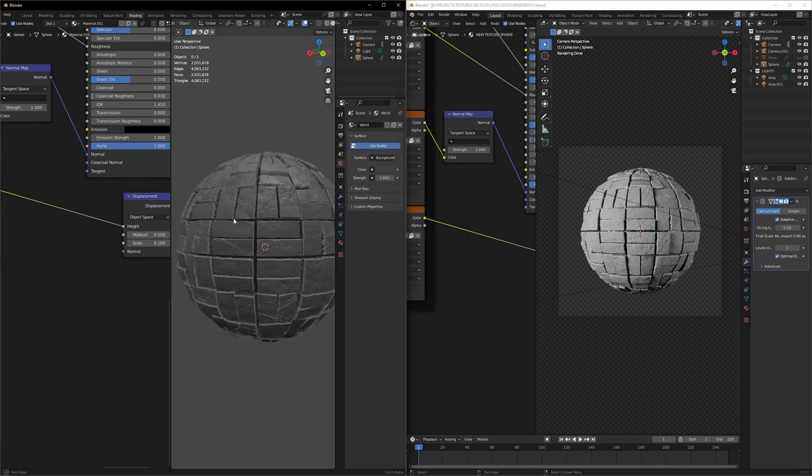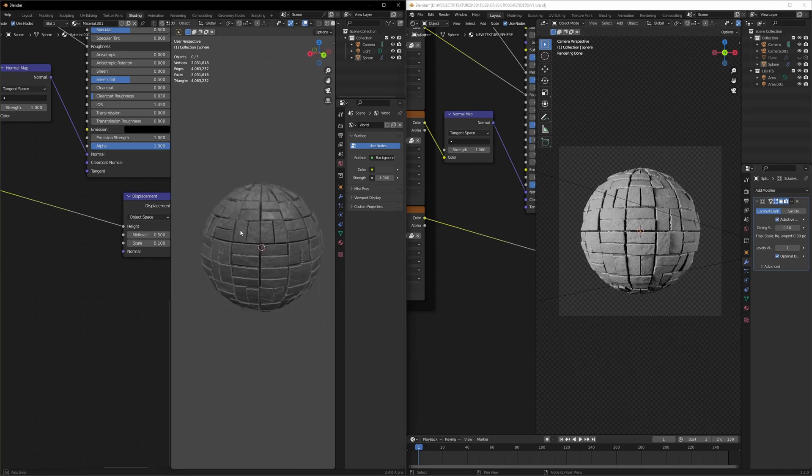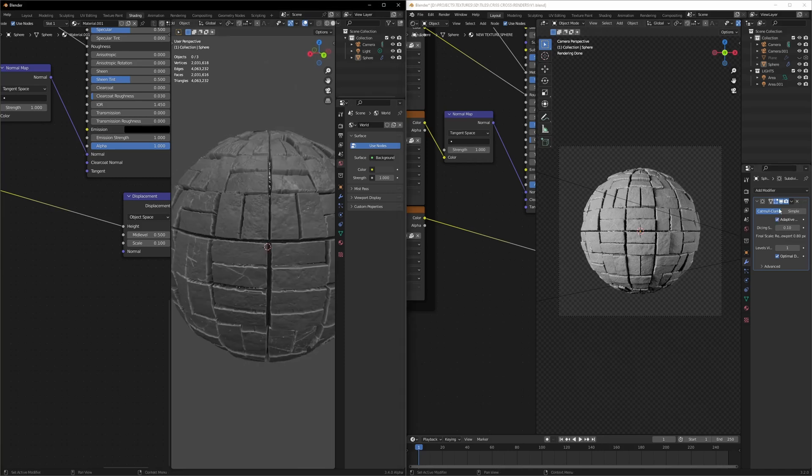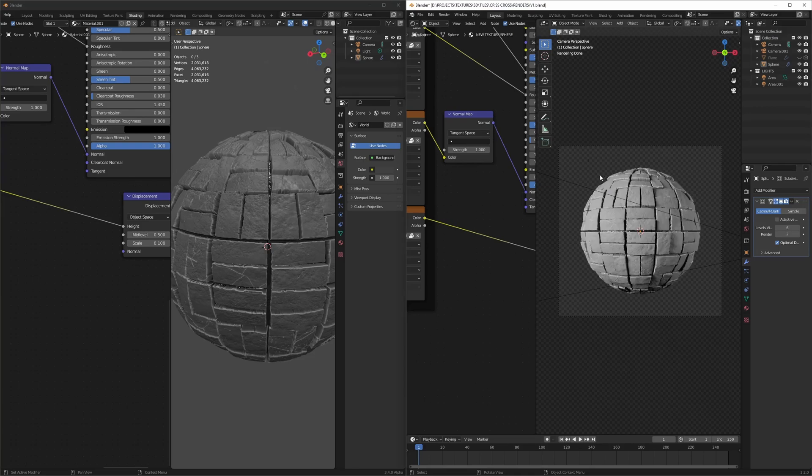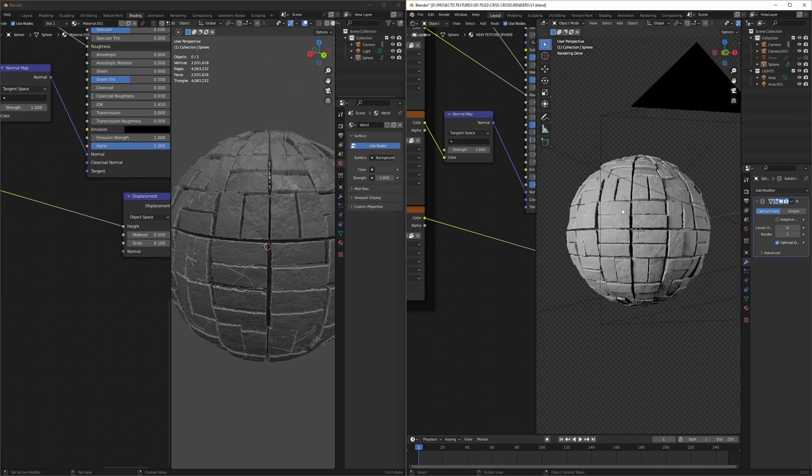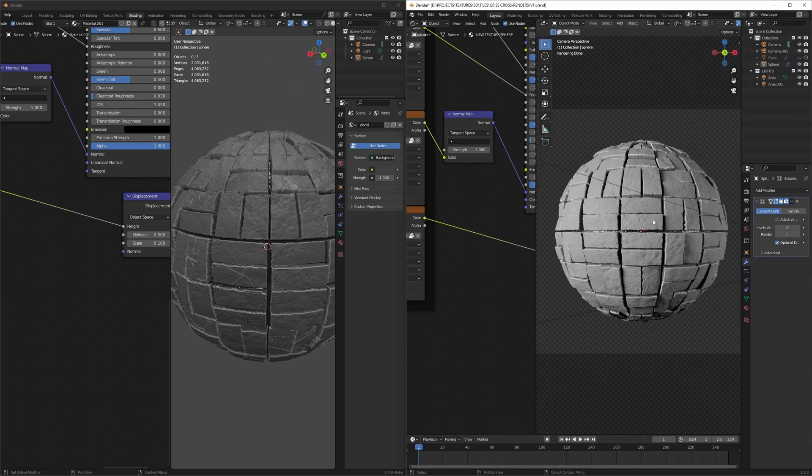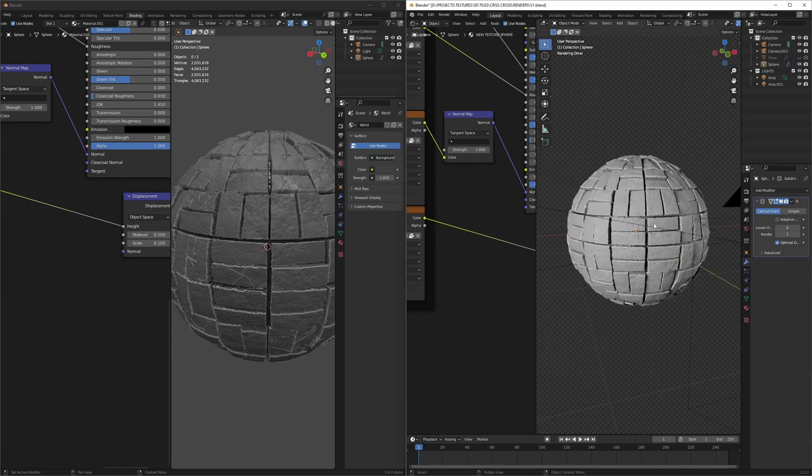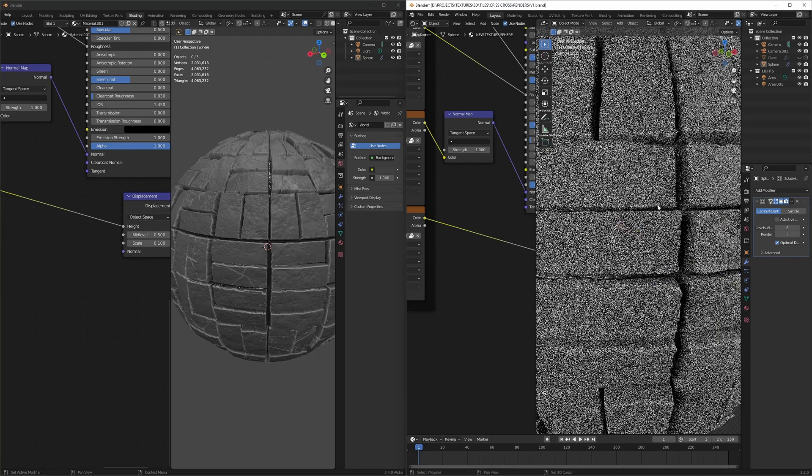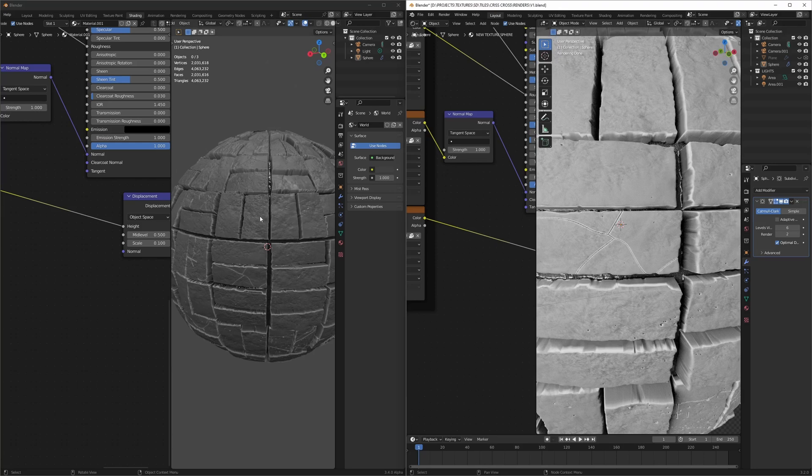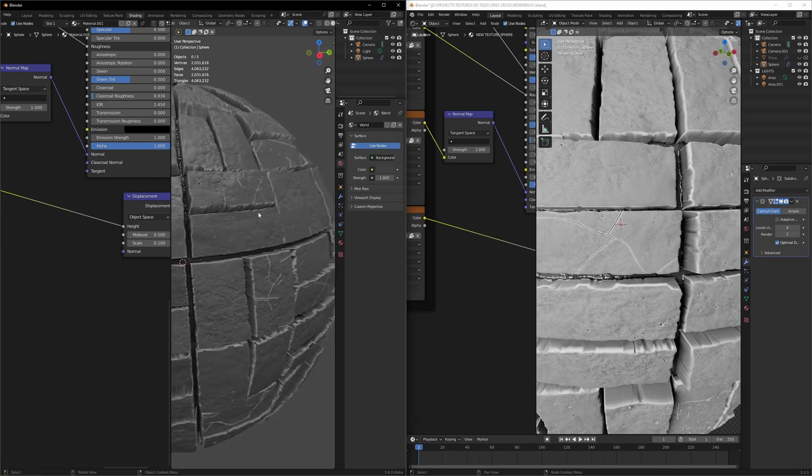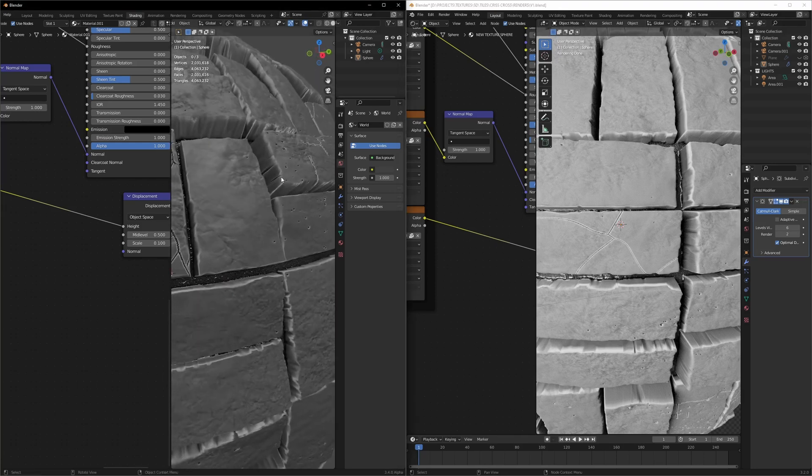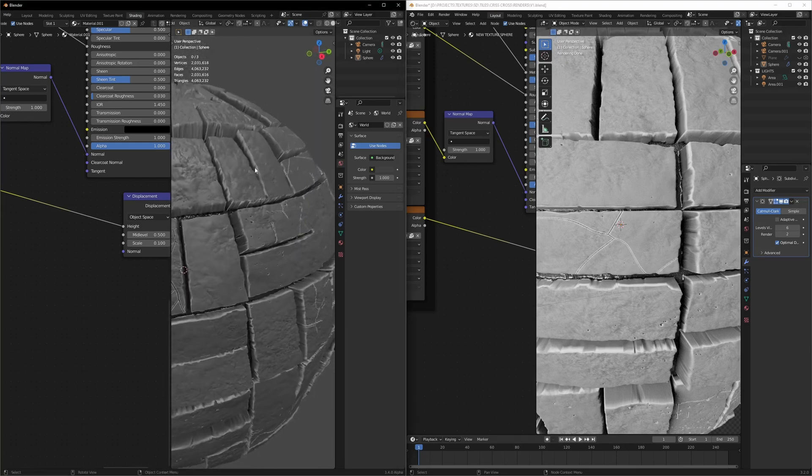Look at this in EV and if I turn off adaptive subdivisions and set this to six, you can see the amount of time it takes. Look at that, the amount of time it takes and then it gives us this, which we're getting for a lot less.